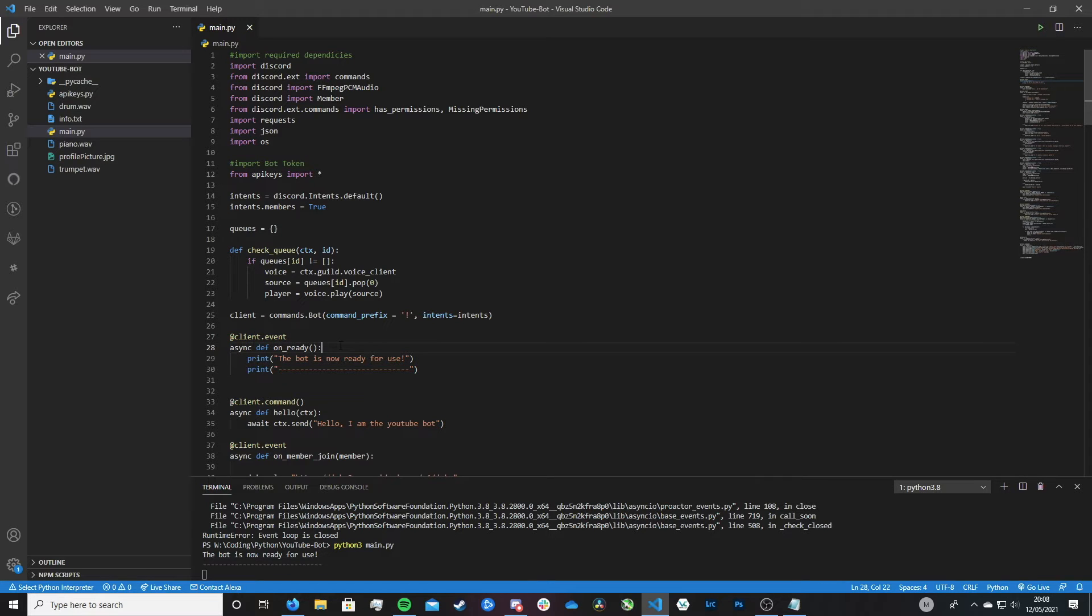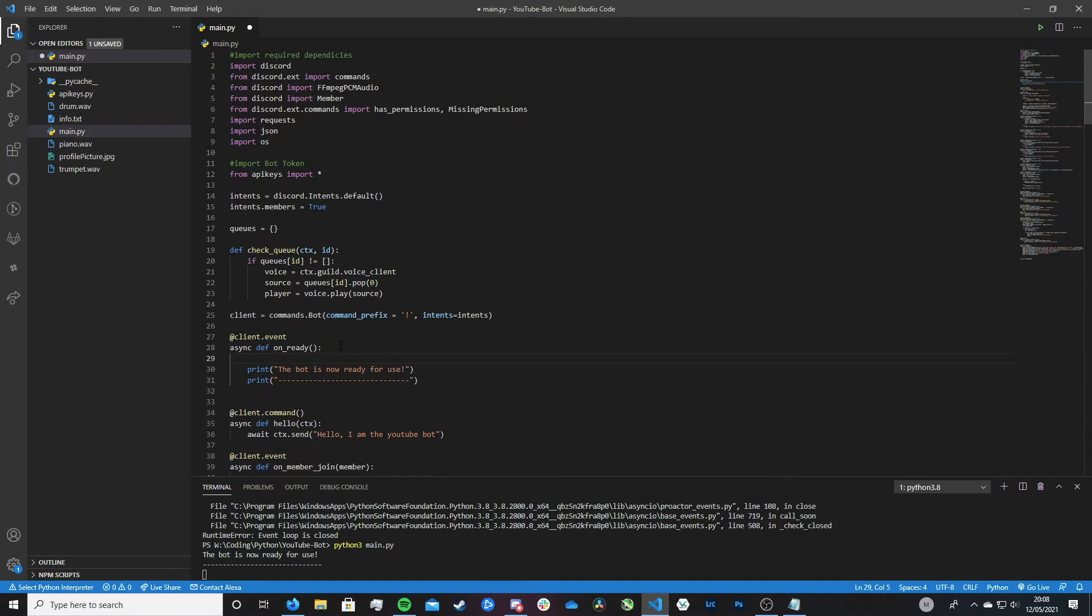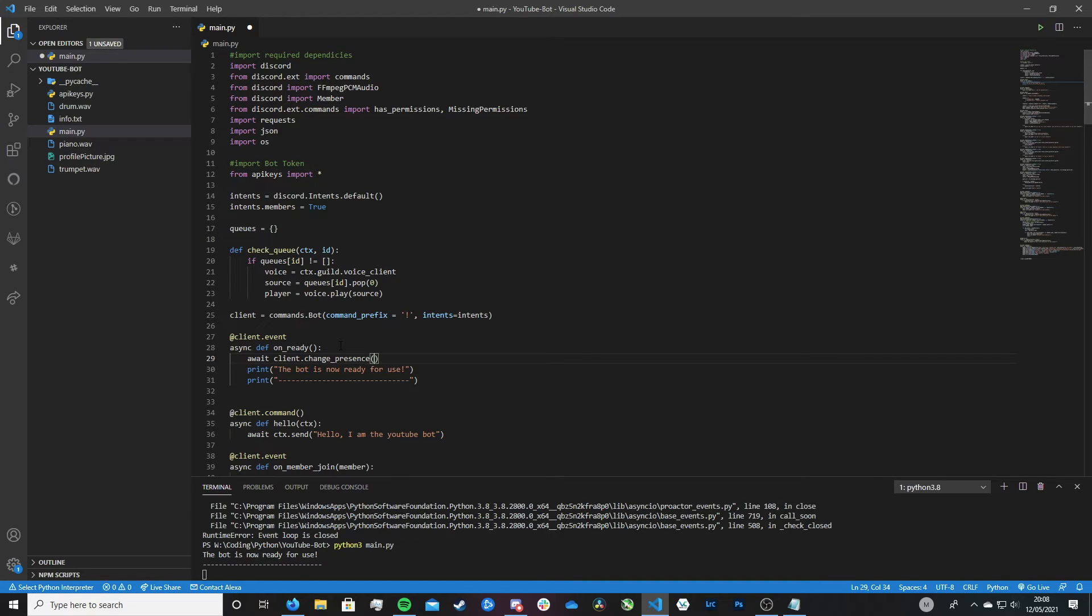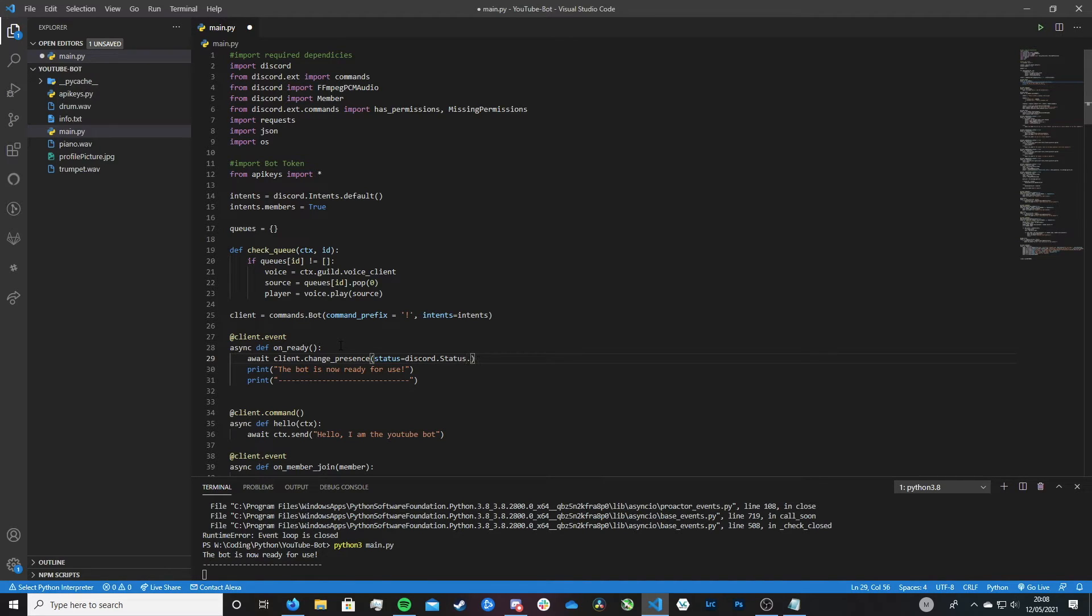So then let's add this status message. So to do this we can create a new line and we type await, then client.change_presence, open and close brackets.